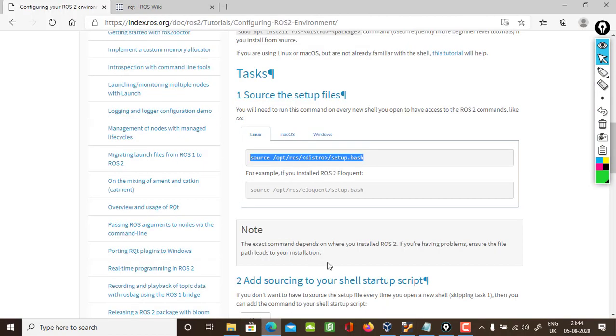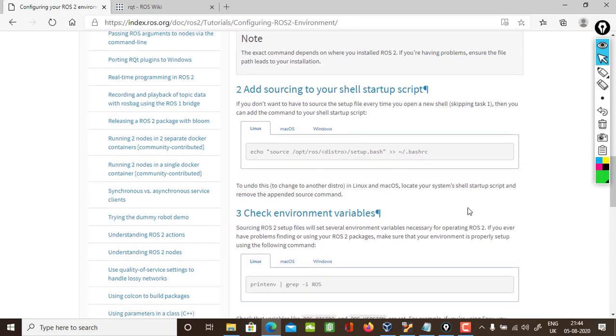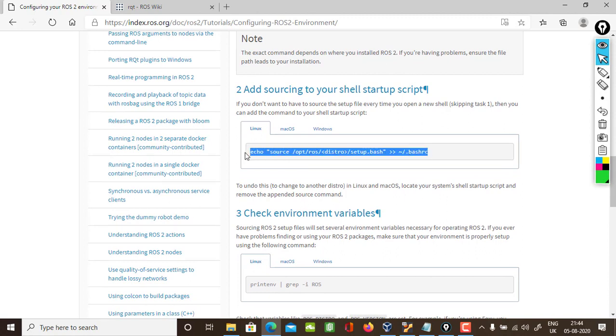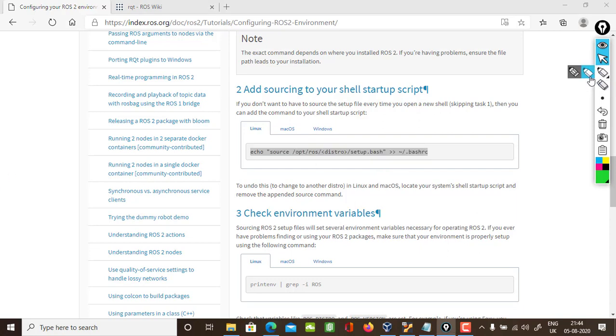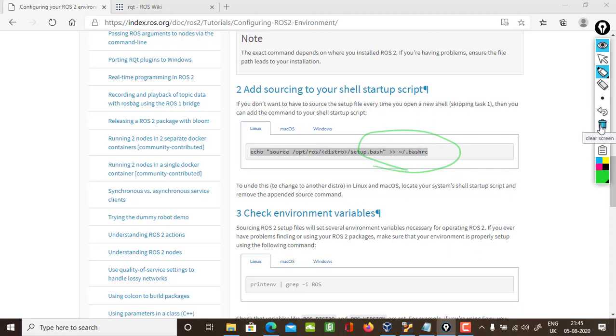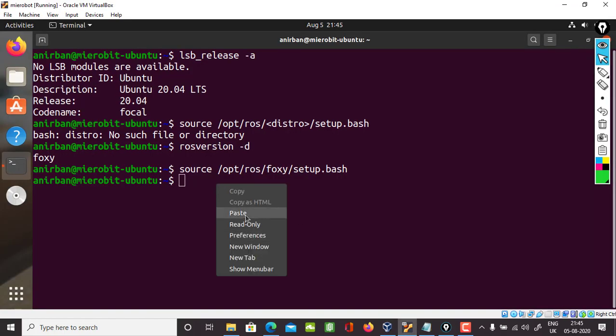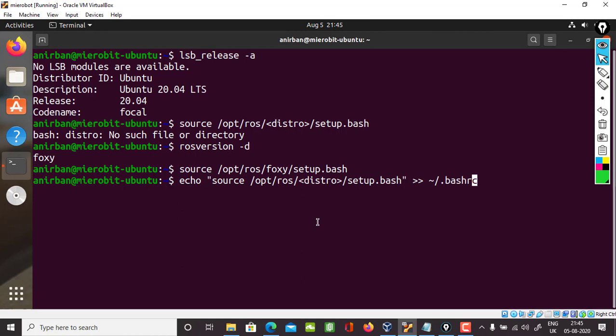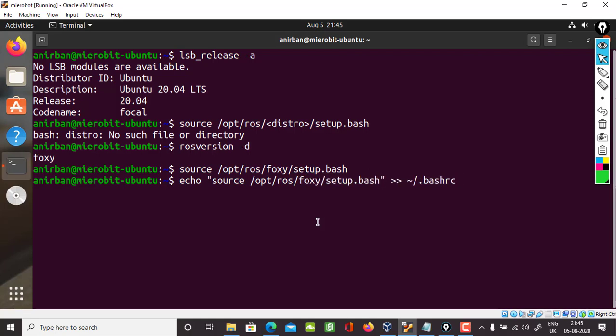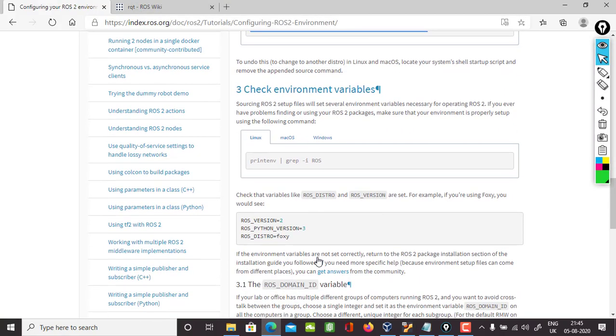The next one, I'll move into adding sourcing and then echo it to my bash RC file which you can see here. I'll just copy this, go back to my Ubuntu and paste it and change my distro to Foxy. If you are not on Foxy and some other version of ROS 2, make sure that you are changing that, else it will not work.